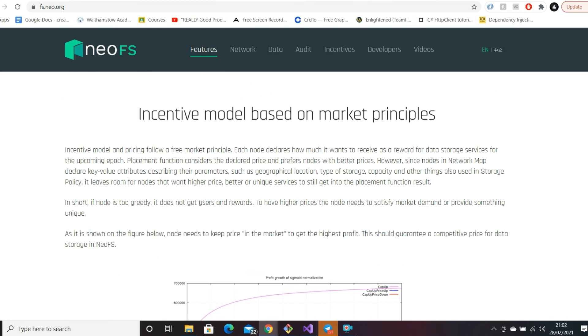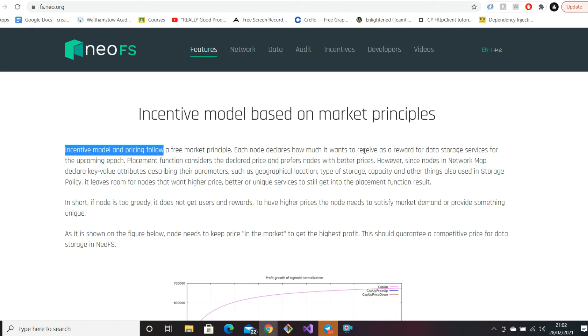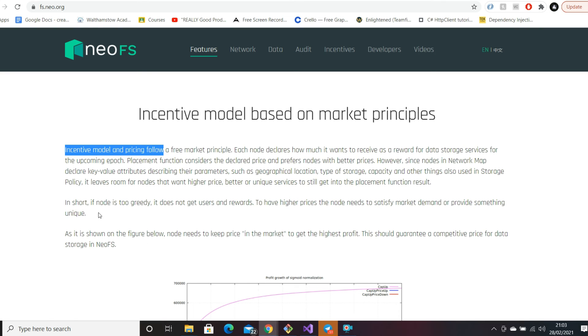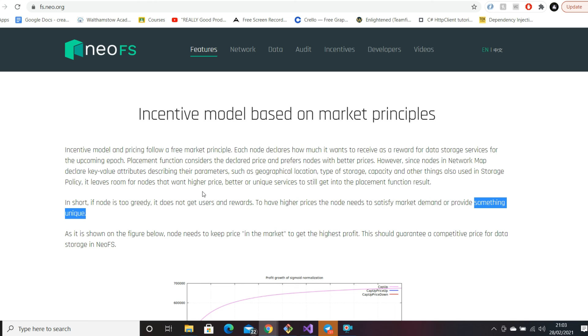This is quite cool - incentive model and pricing. This is what I talked about earlier regarding driving this open free market principle. Essentially, each node declares how much it wants to give as a reward for data storage services. If you're running a node, you can set your pricing. But if nodes are too greedy - your gas prices are too high - you don't get any rewards. If you want higher prices, you need to provide something unique. I like this model because it helps drive free open market competition and users are incentivized to run nodes.